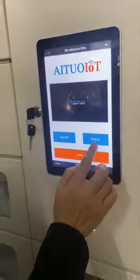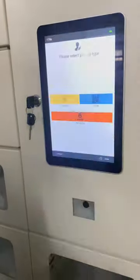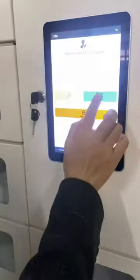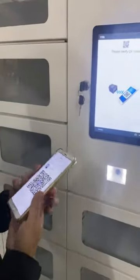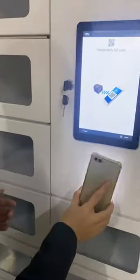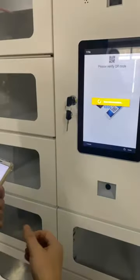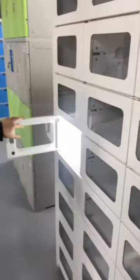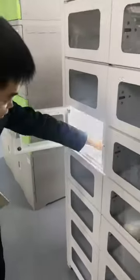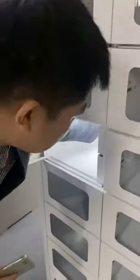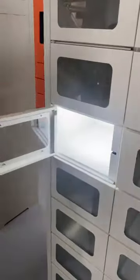Click pick up. Choose QR code. Scan the QR code. The customer takes the eggs out.